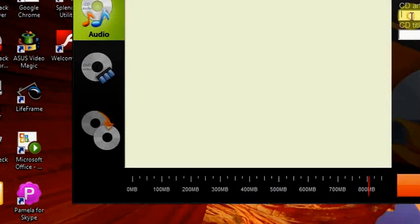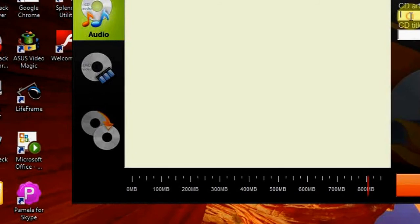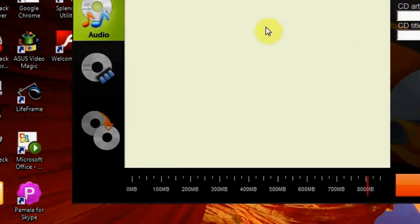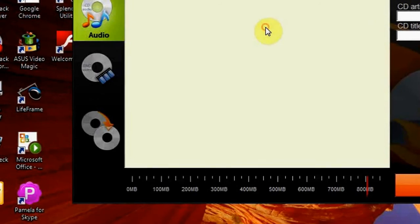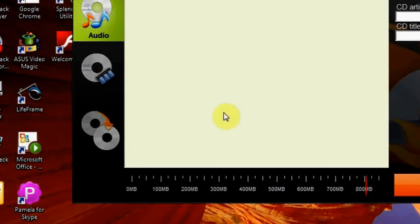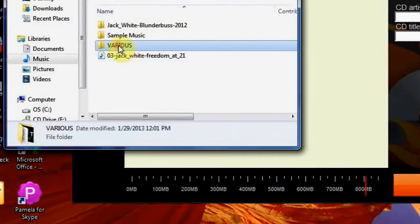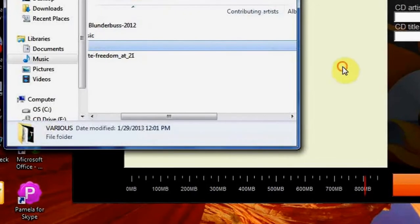And you can actually label your CD with the artist name and give it a title. To start the burning process, I need to drag and drop my files or a folder containing my files. Let's do it.